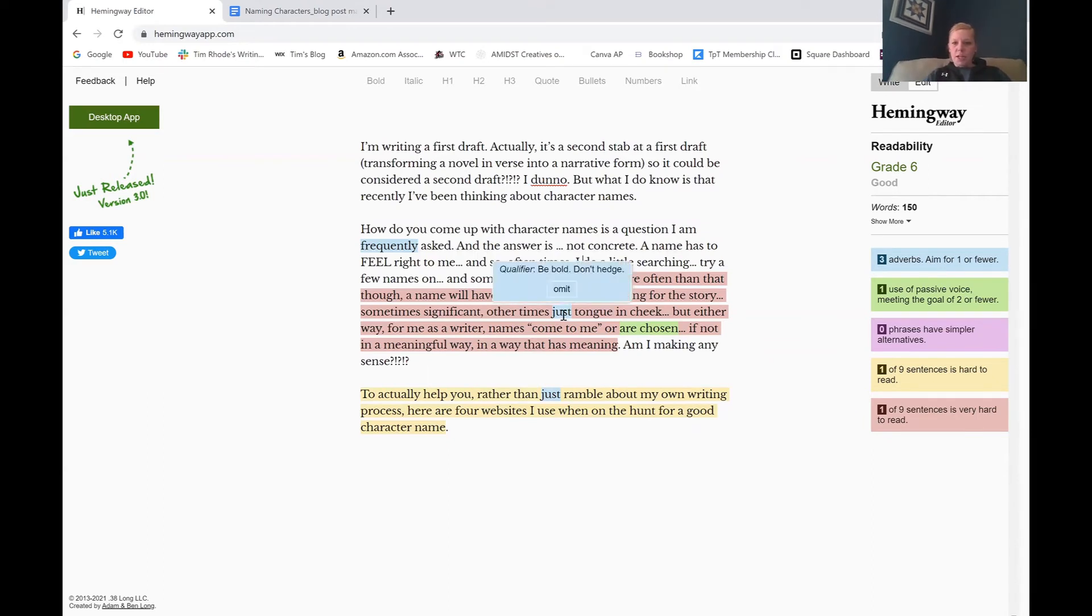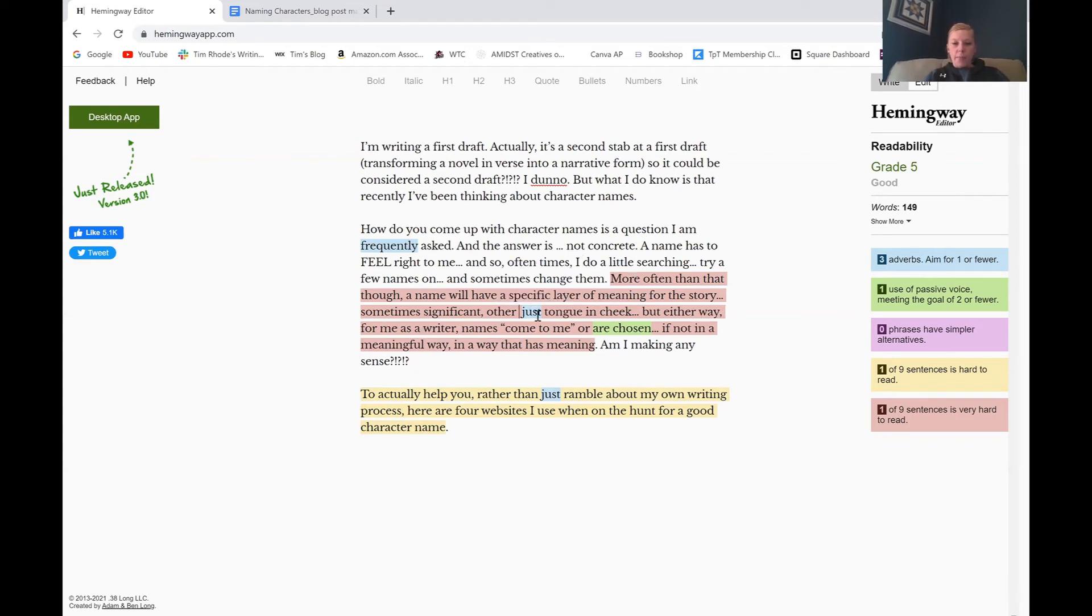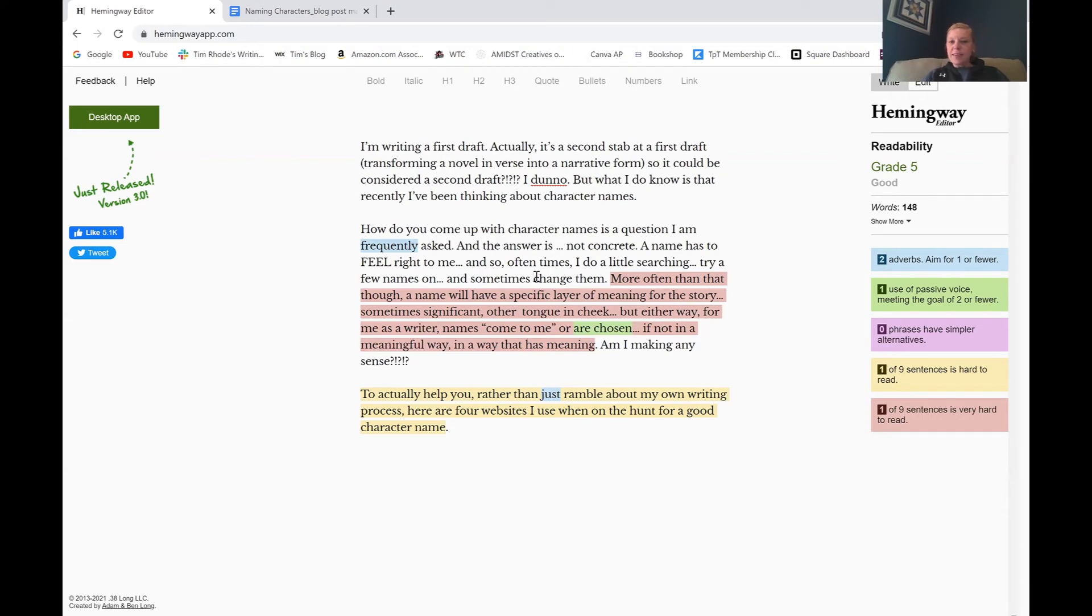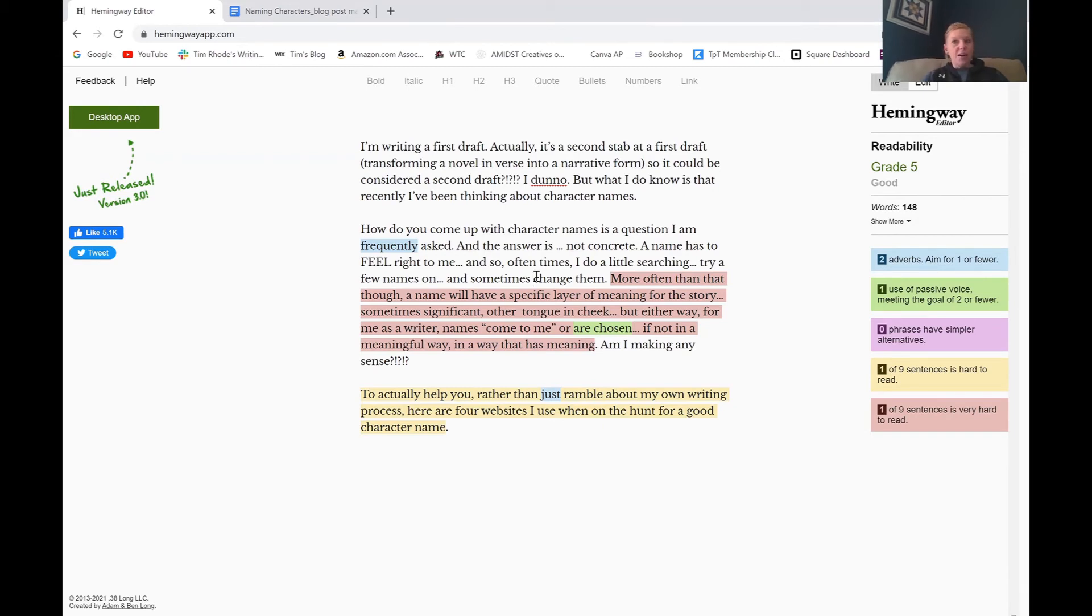You can see that the yellow highlight went away, but in revising, I now have a blue highlight, meaning an adverb that I could get rid of. But you know what? I don't want to get rid of that one frequently. People do ask me a lot. How do you name characters? So I'm going to leave it. I see this other blue word here, just, as a word that we all use in our common, everyday, informal speaking language all the time. But really, you don't ever need it in your writing, rarely. So I'm just going to get rid of that one. It still is leaving that sentence red, which says, more often than not, a name will have a specific layer of meaning for the story, sometimes significant or other tongue-in-cheek. But either way, for me as a writer, names come to me or are chosen, if not in a meaningful way, in a way that has meaning. I can agree, this is long, it's hard to follow. So let me quick do a little revision here and see if we can make this red go away.